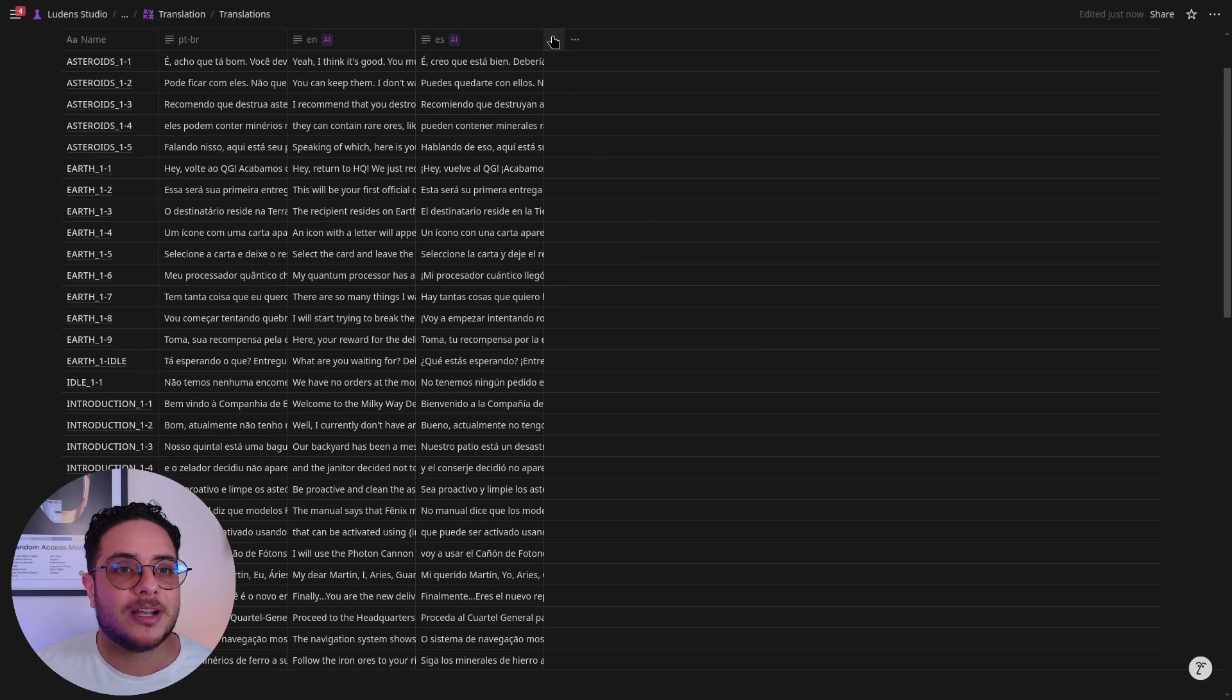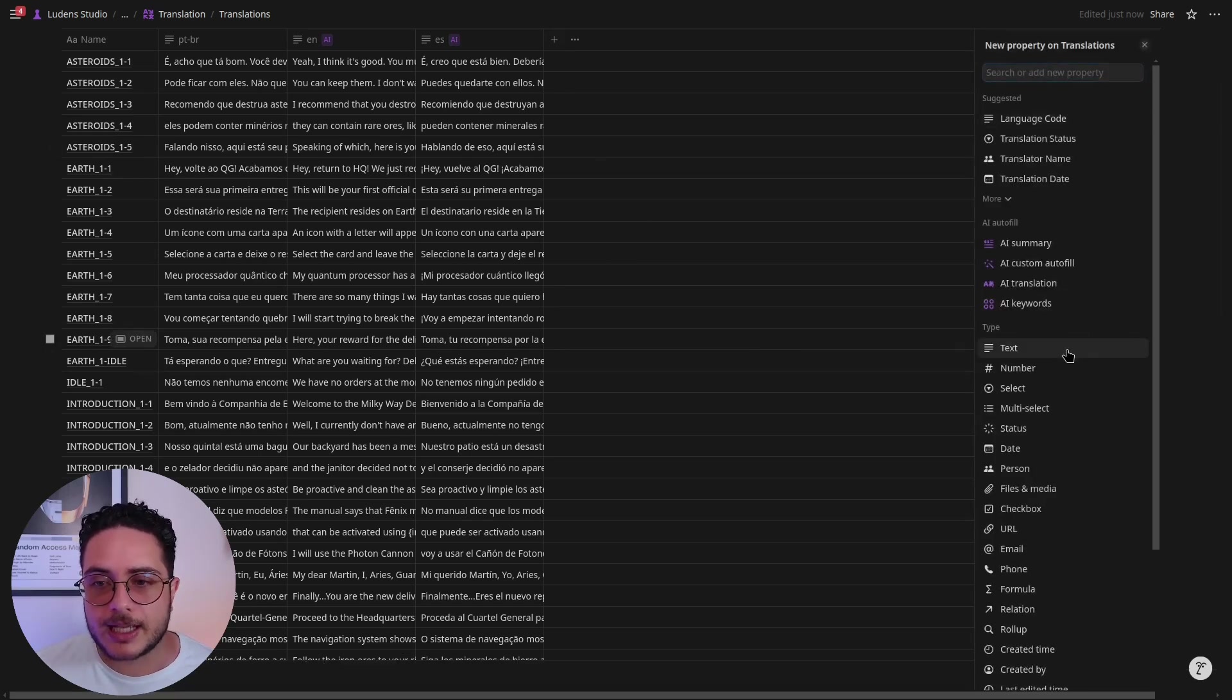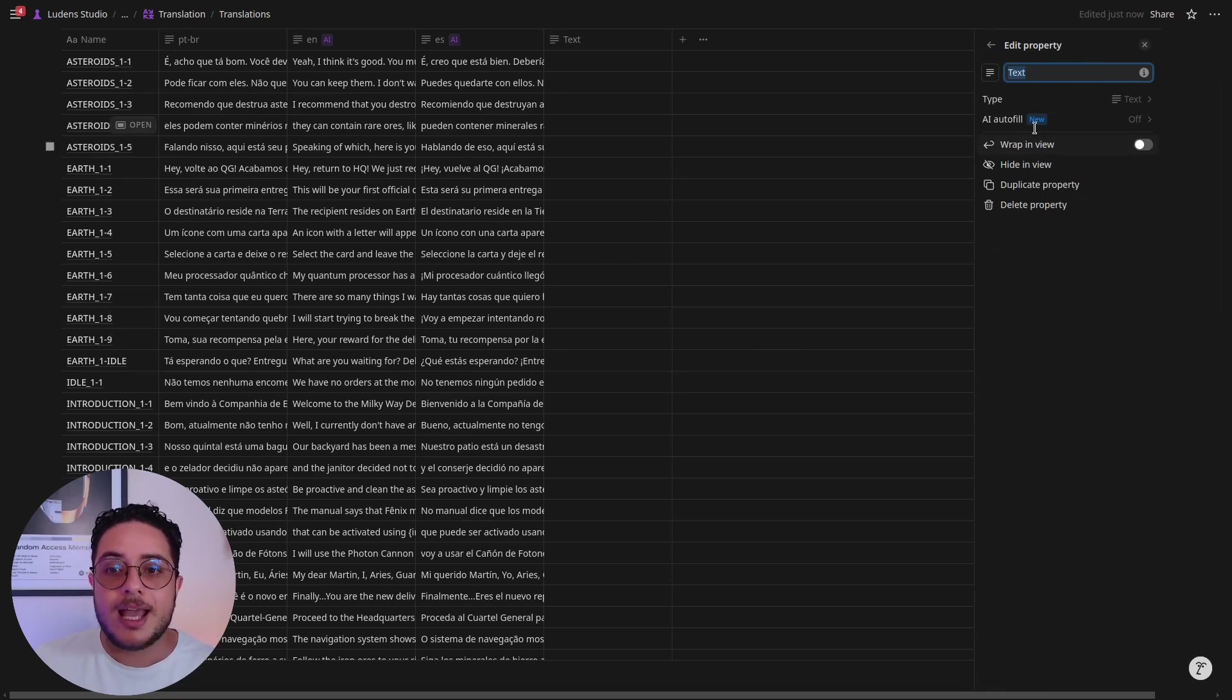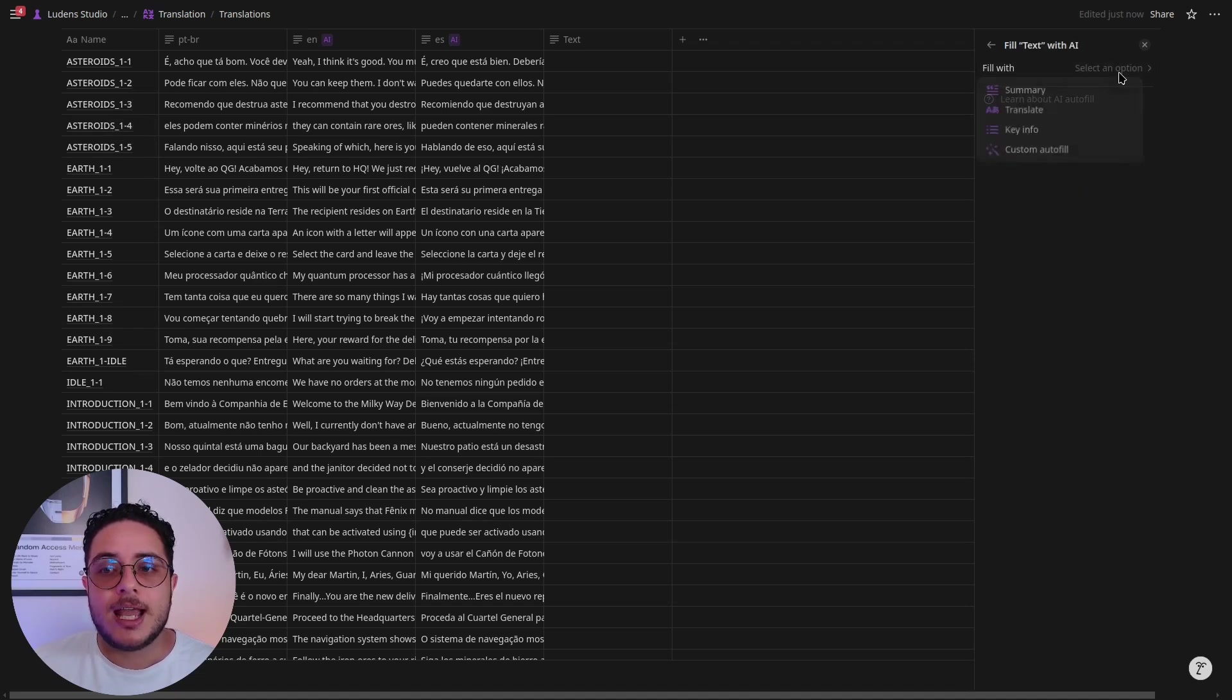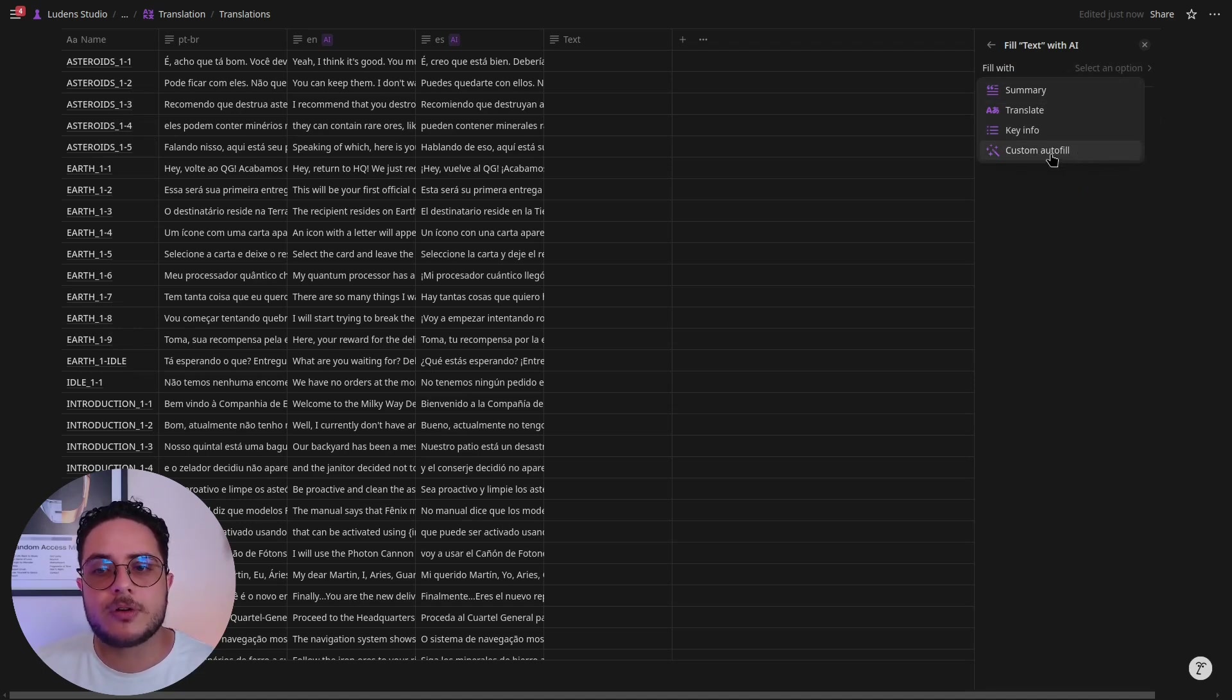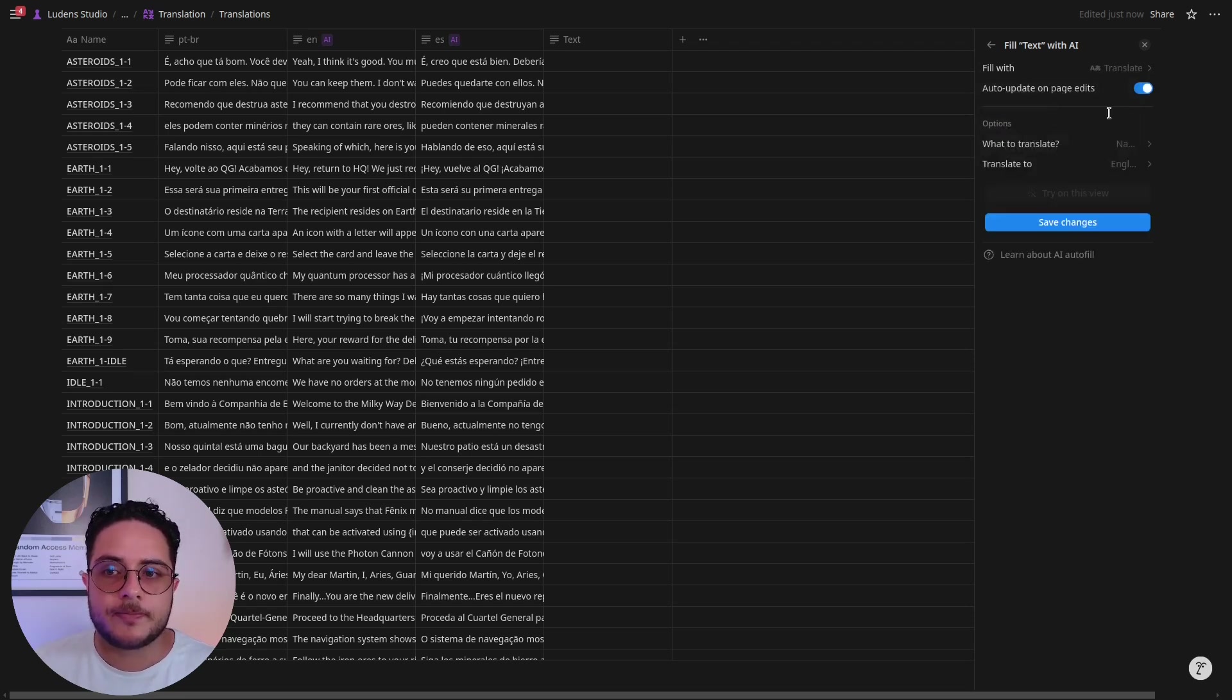I'm going to create a new property that's going to be text-type. You can see that there is a new feature called AI Autofill. We're going to turn this on, and it gives us some options: summary, translate, key info, custom autofill. Of course we are going to choose translate here.